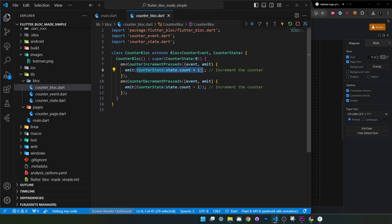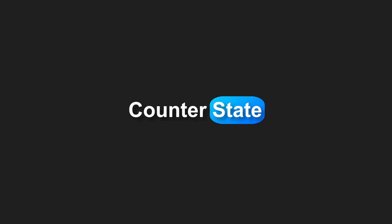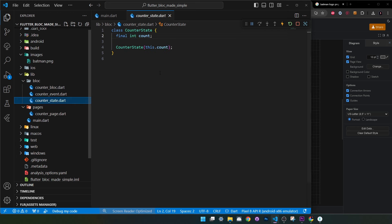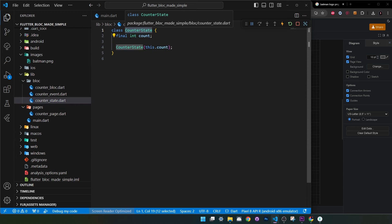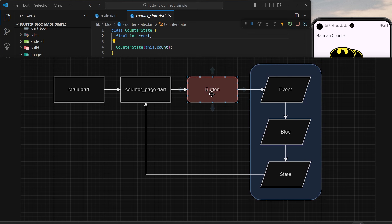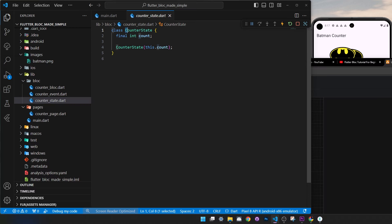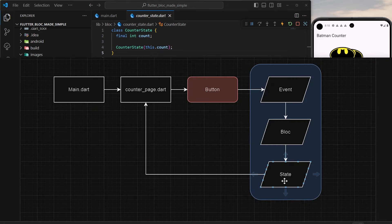This brings us to building the CounterState, which is pretty much a model. Inside, we just have an int count and that's it. When you click a button, it triggers an event — for example, increment counter — which goes into the bloc machine and changes the state, making the count more or less. The next question is: how do we create the event?